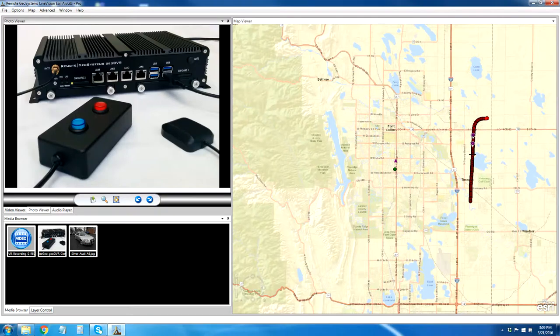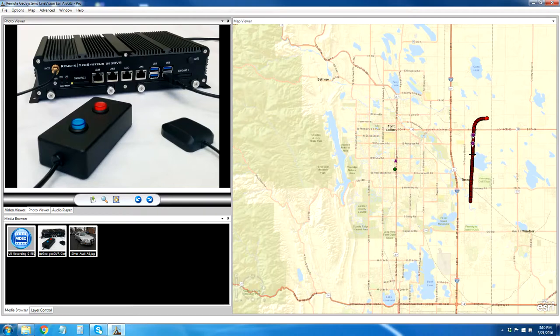In this demo, we're going to cover how the Remote Geosystems GeoDVR, or Geospatial Digital Video Recorder, and Line Vision software can be used for security and law enforcement purposes. Before we get started, I just want to explain a little bit more about the GeoDVR.